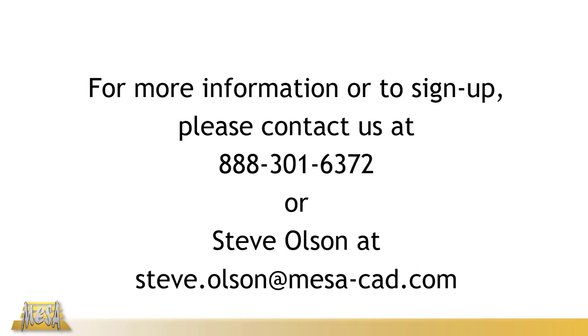All this and more is covered in Mesa's Inventor Cable & Harness Design course. If you'd like to sign up, feel free to give us a call or you can email me at my email address there on the screen. I'll also place in the description of this video a link to Mesa's course catalog and course schedule. That's all for now. Thank you for watching.